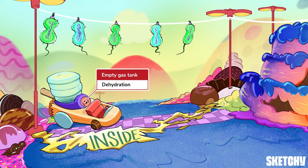This stalled car has an empty, dried-out tank — a reminder that dehydration can set off HHS, especially in older folks.